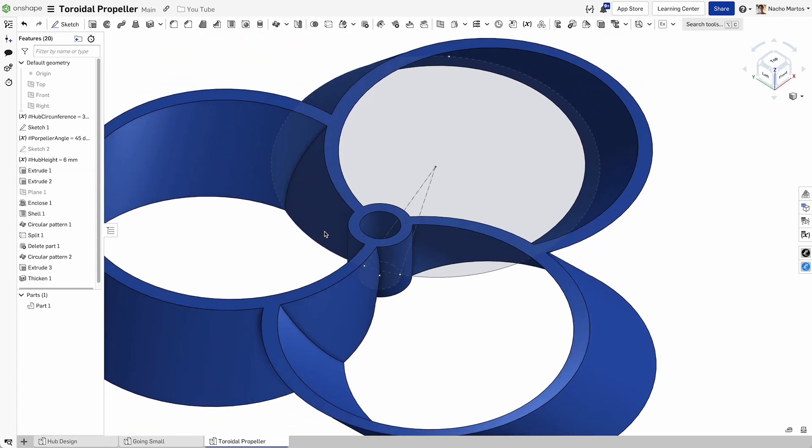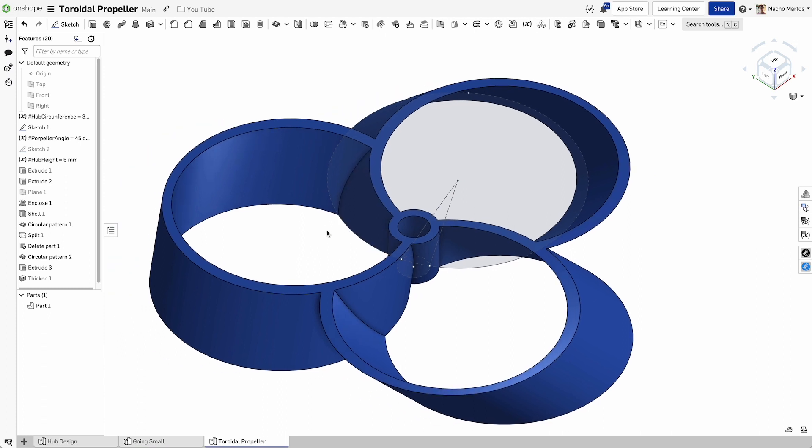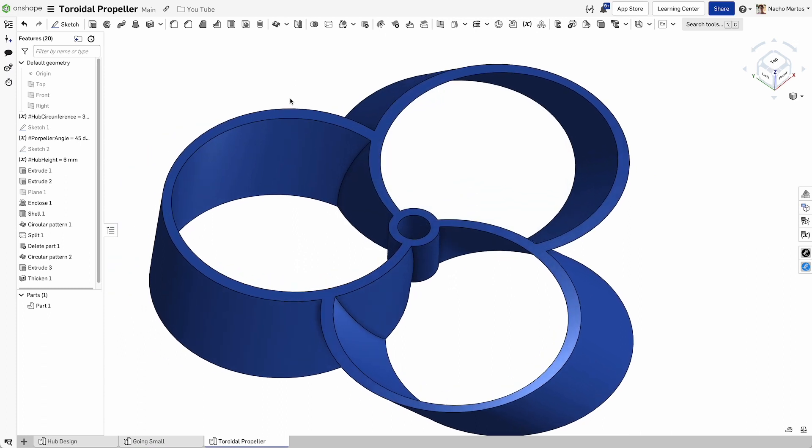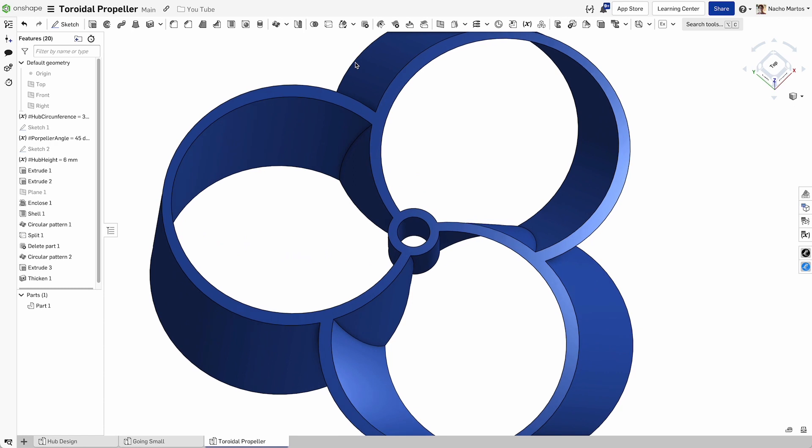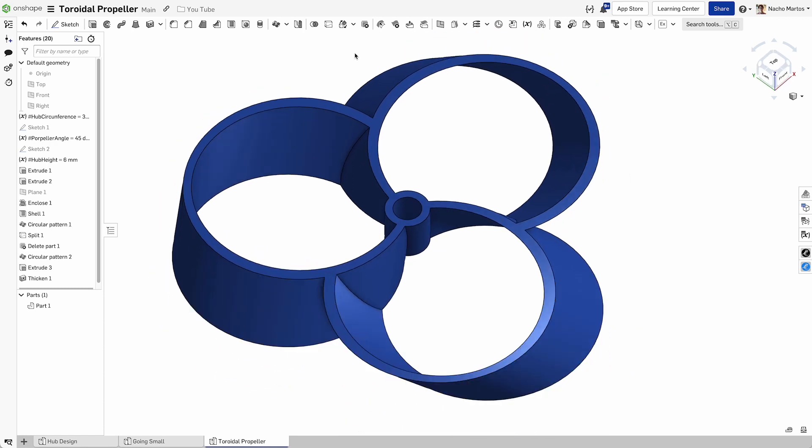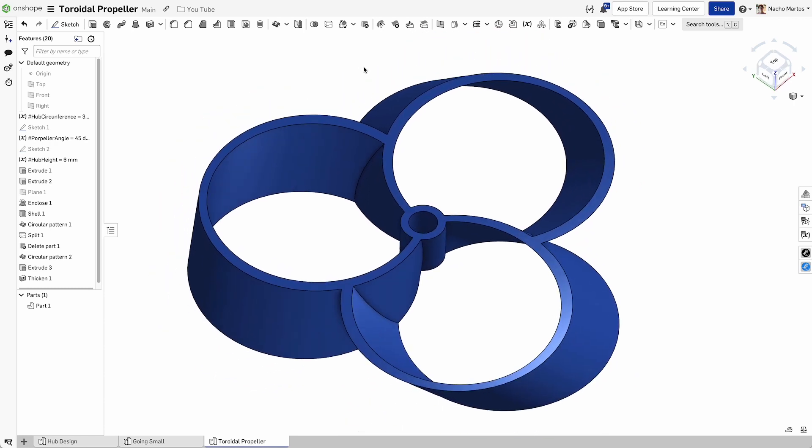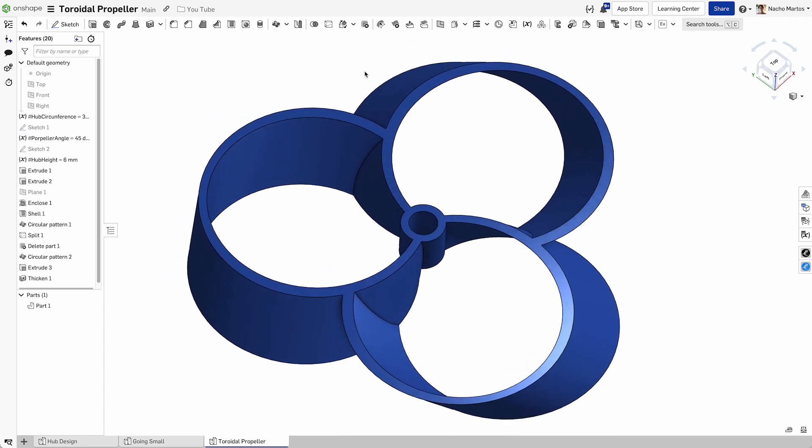Very nice. That's most of what I needed to do to have my propeller working now to finish things off. What I would recommend is adding some fillets so that you can have a slightly nicer surface finish, but that's most of what you need for your propeller.